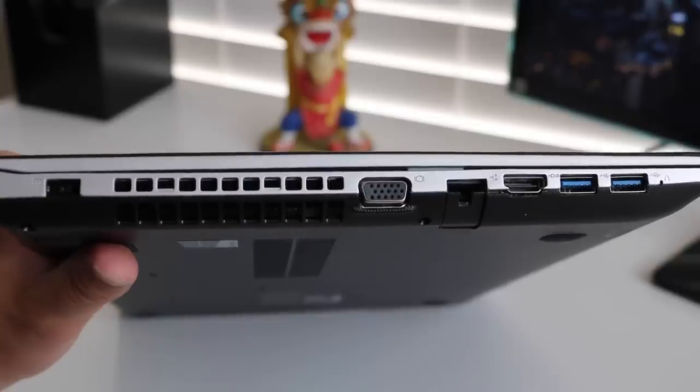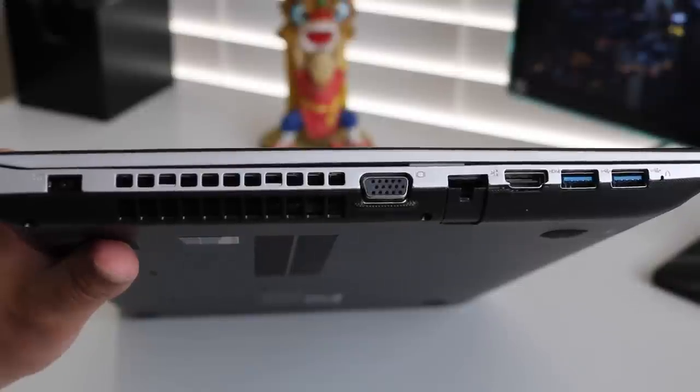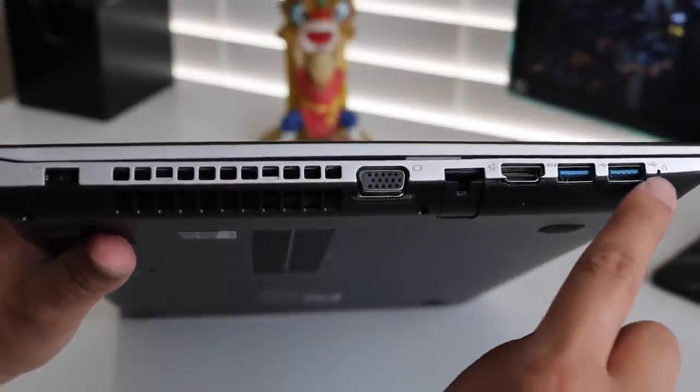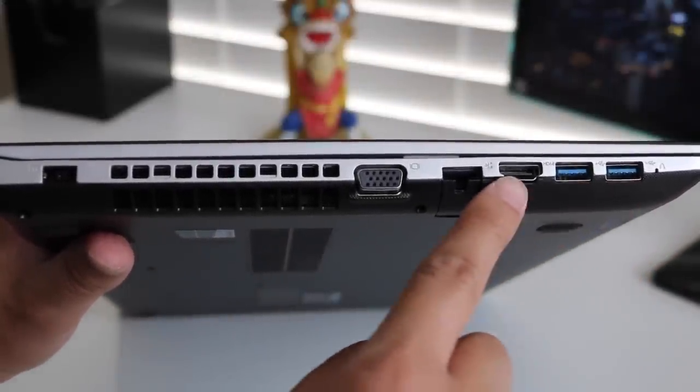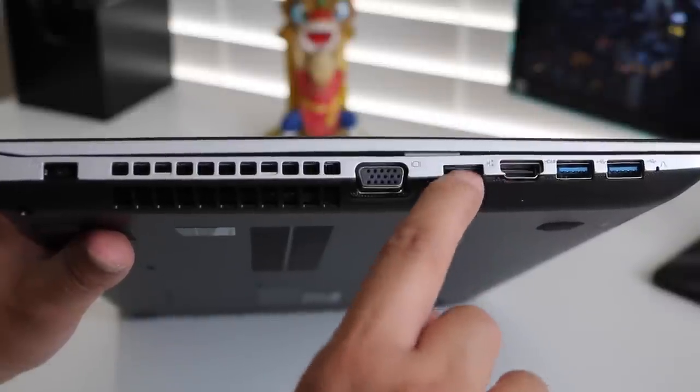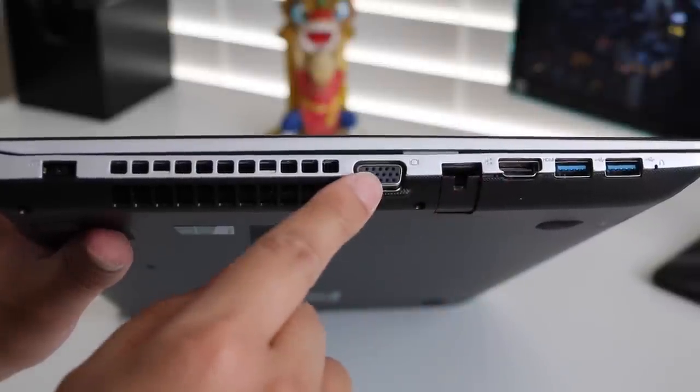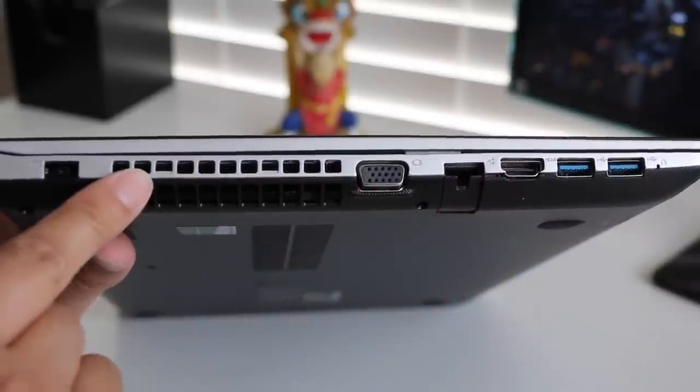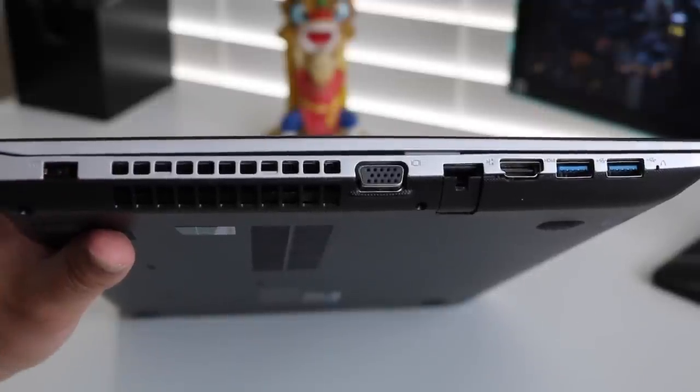On the left side, you got your Lenovo 1K recovery pin, which will provide easy access to restore, two USB 3s, HDMI, gigabit Ethernet port, VGA, exhaust port for your fans, and your charging port.